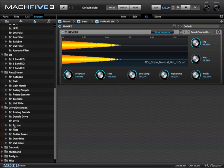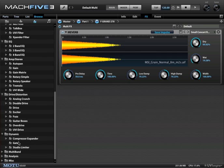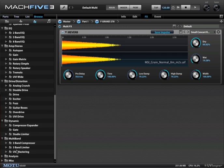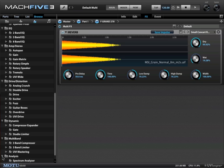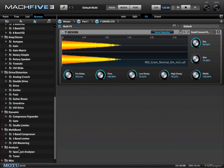different drive and distortion pedals that are very useful for guitars, compressor, expander, gate, limiter, multiband compressor and limiter, analysis tools including a spectrum analyzer.